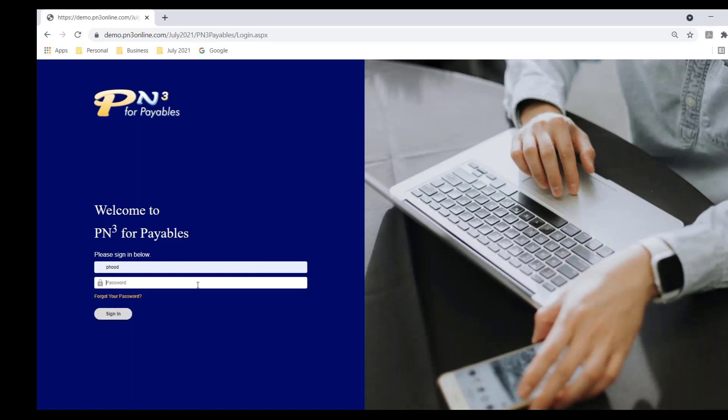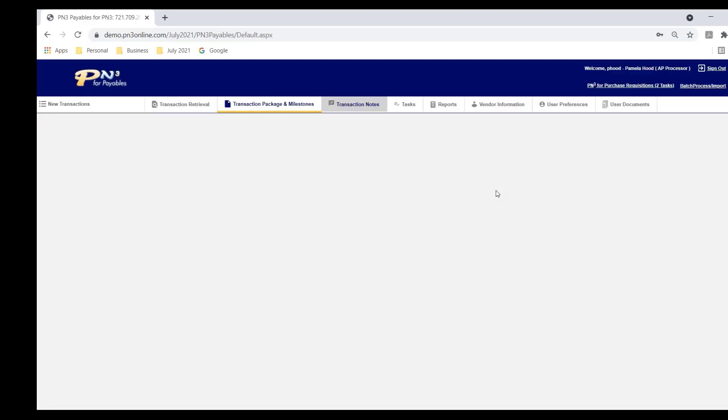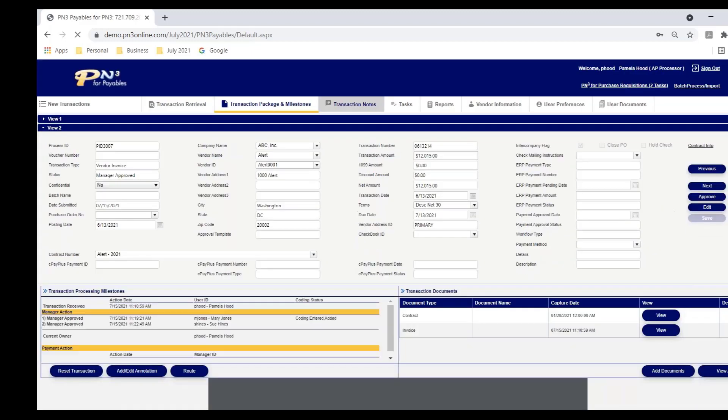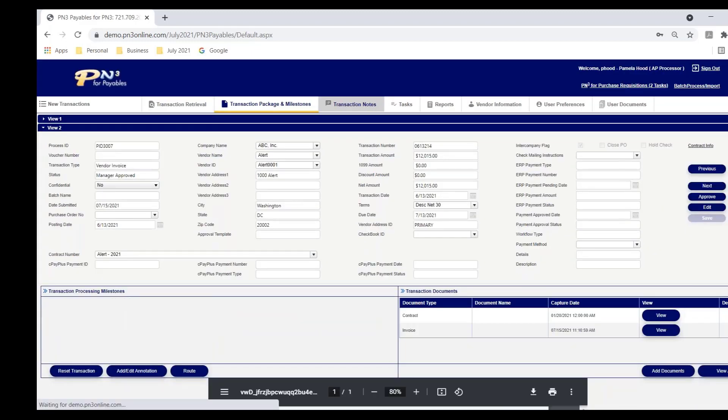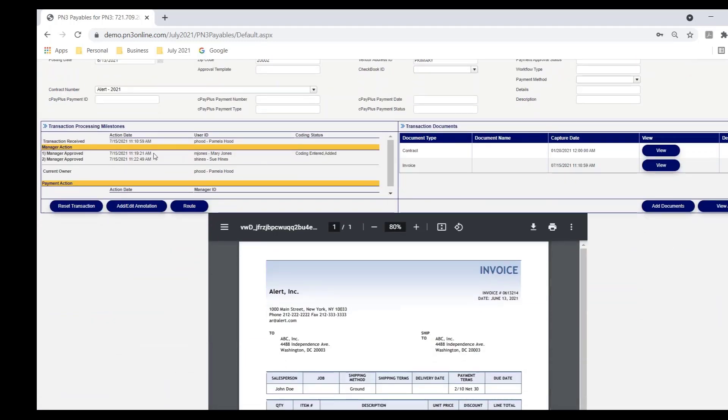And we'll see that the invoice has returned. It's now back in Pamela's task list. Pamela can open it up. When she looks into the milestones, she can see that Mary approved it, date and time, and that Mary also coded it. And Susan approved it, date and time. She can also review the coding.